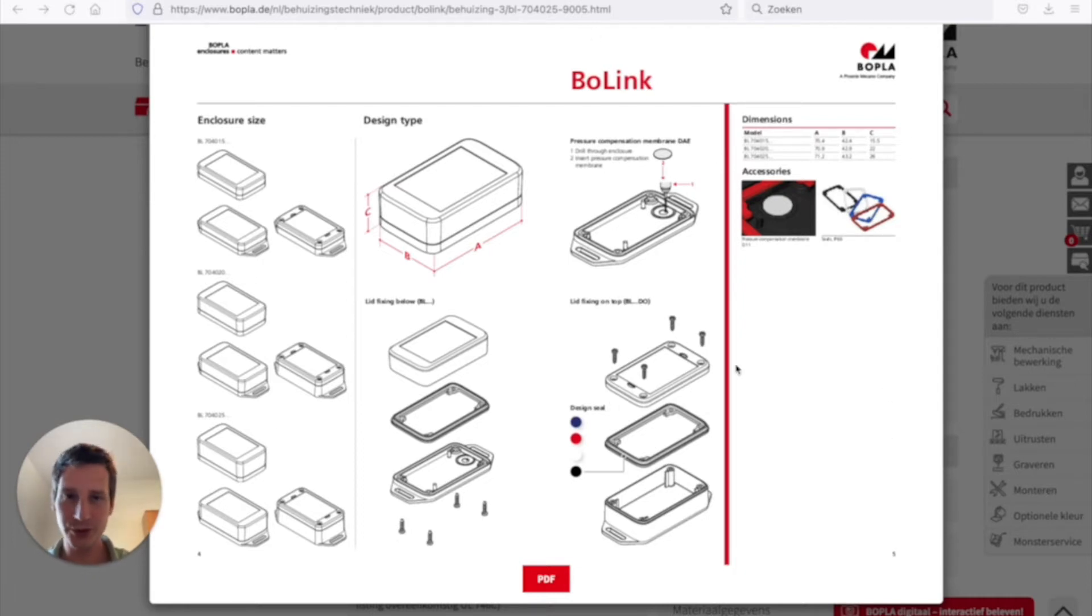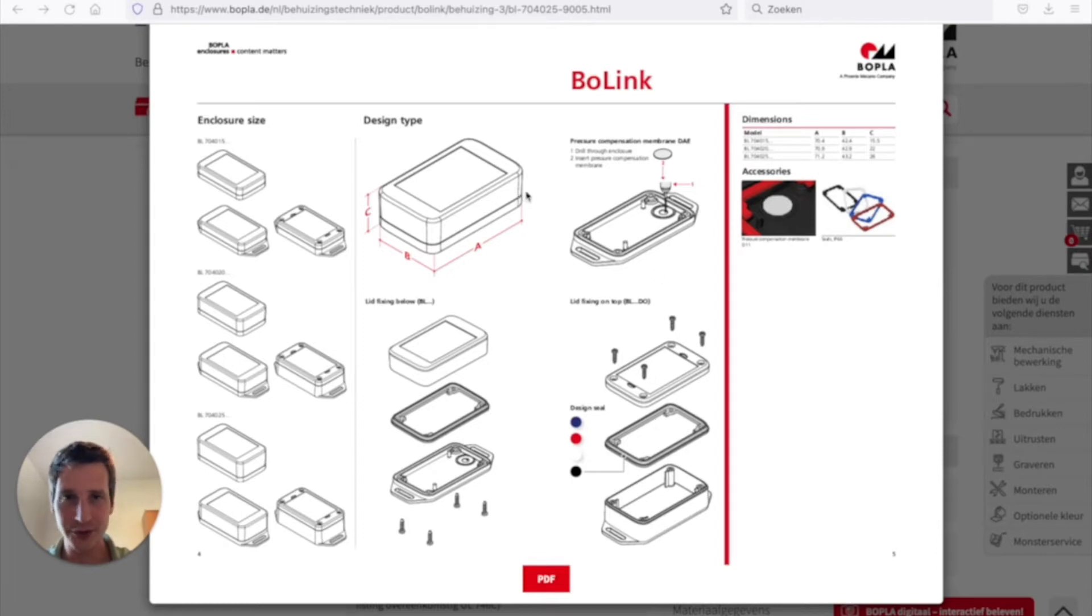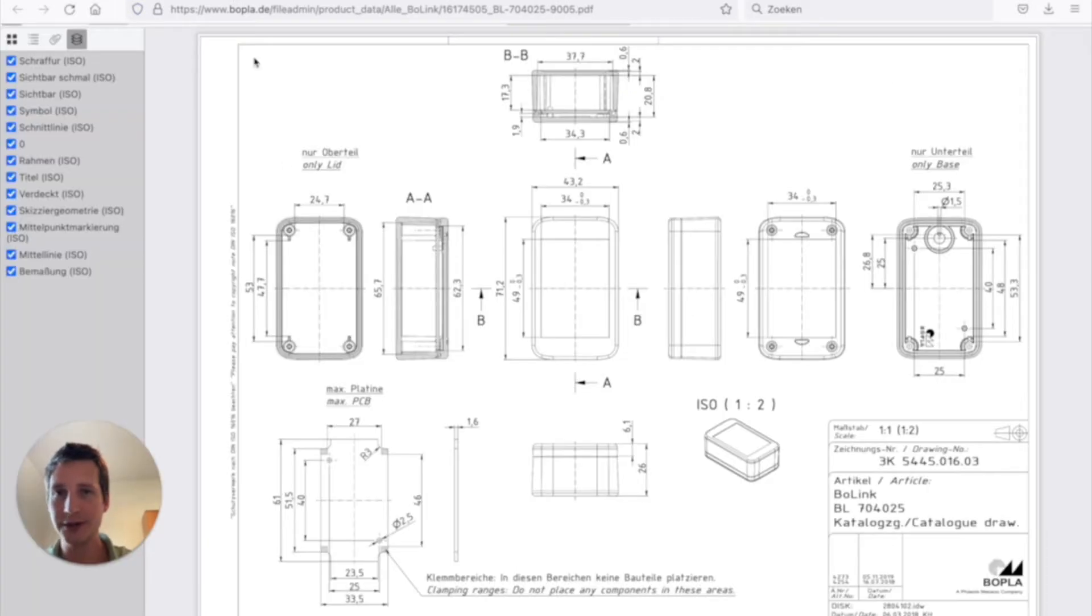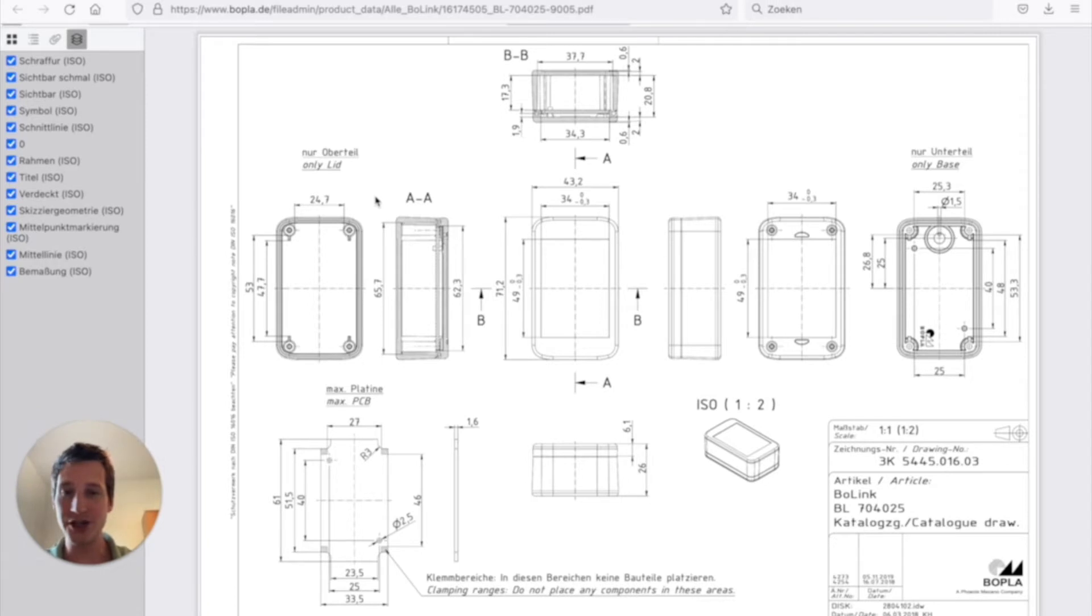And for that we're going to use the Bolink housing from Bopla. It's a rather small casing, 6 cm by 4 cm, and you can fit your PCB inside. Now typically for a housing there's always a document provided with dimensions, and this is then the ideal dimensions for your PCB.